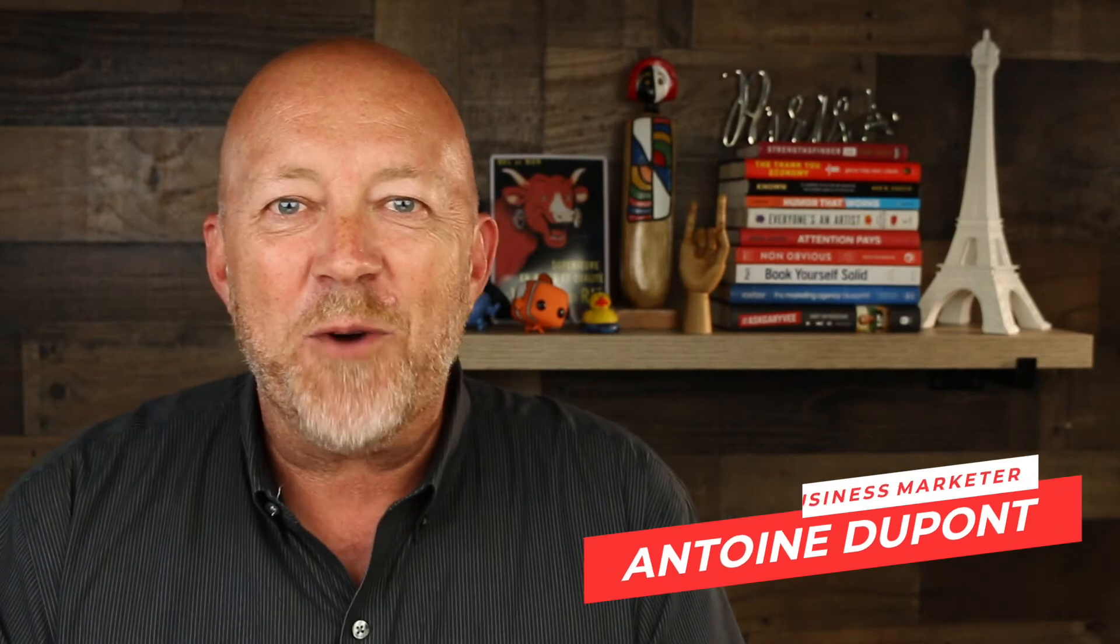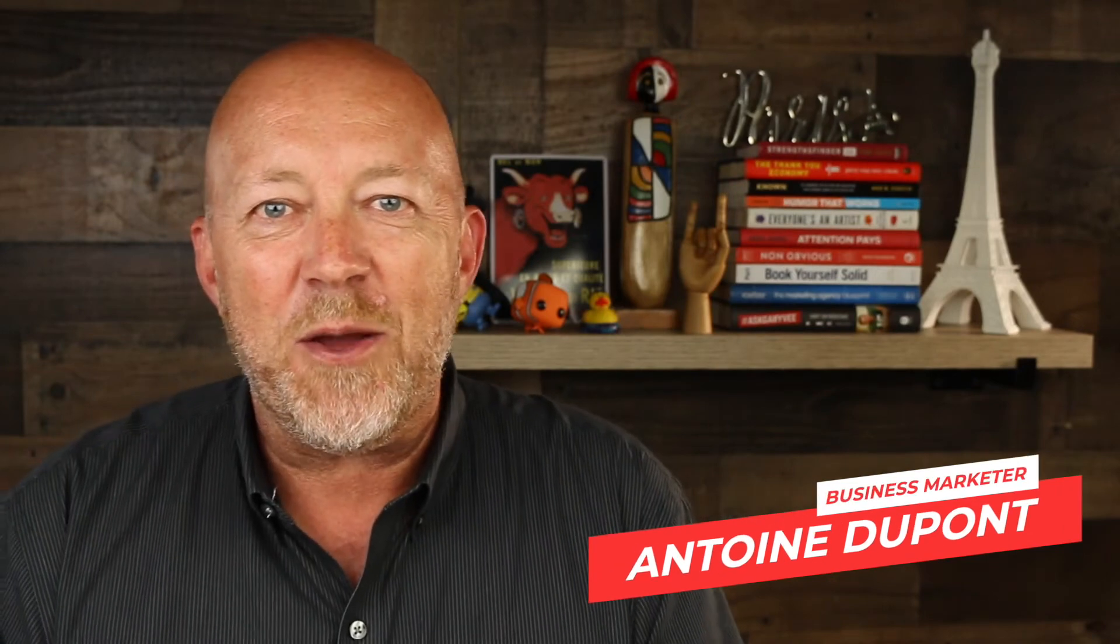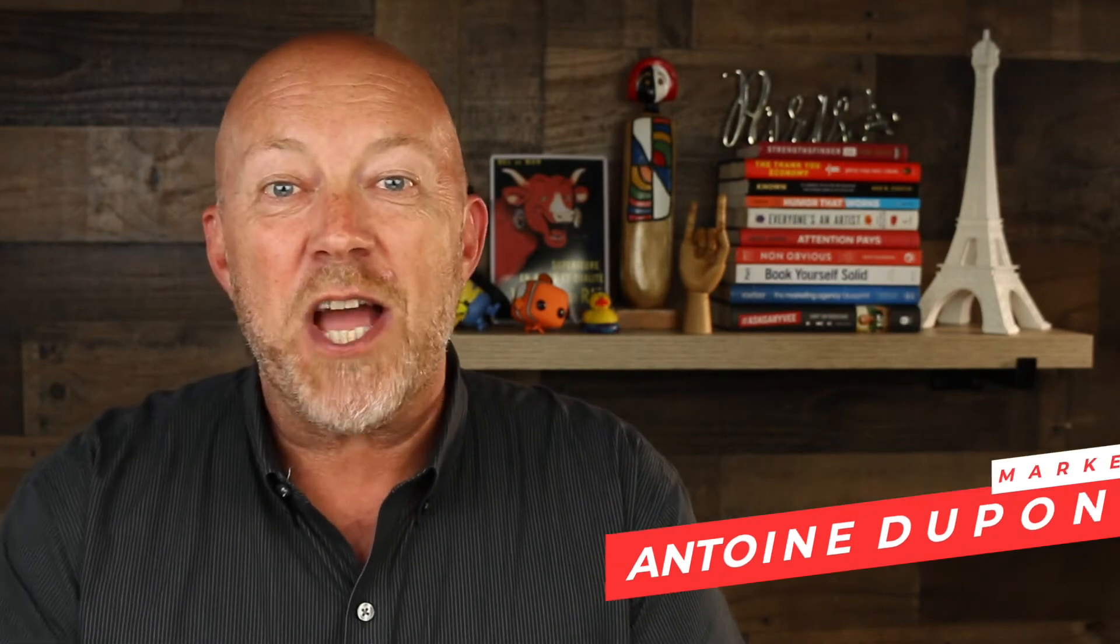Hi, my name is Antoine Dupont and welcome to another video. This channel is all about marketing for business owners, so if you want content like this please make sure to subscribe and click the bell so you don't miss a thing.